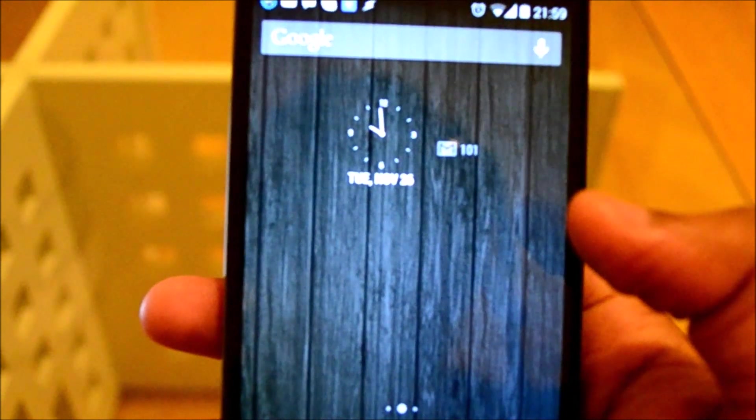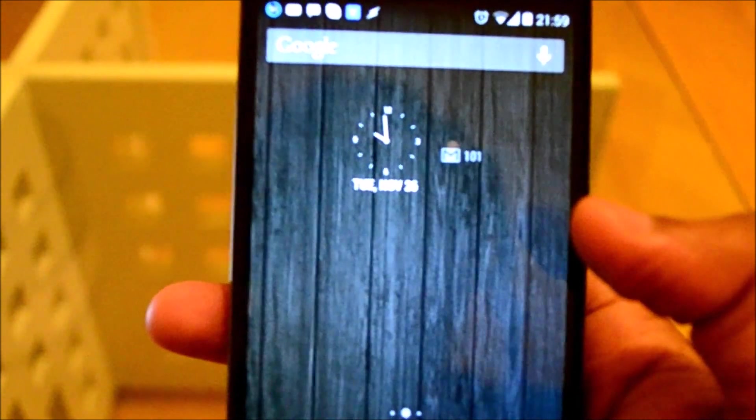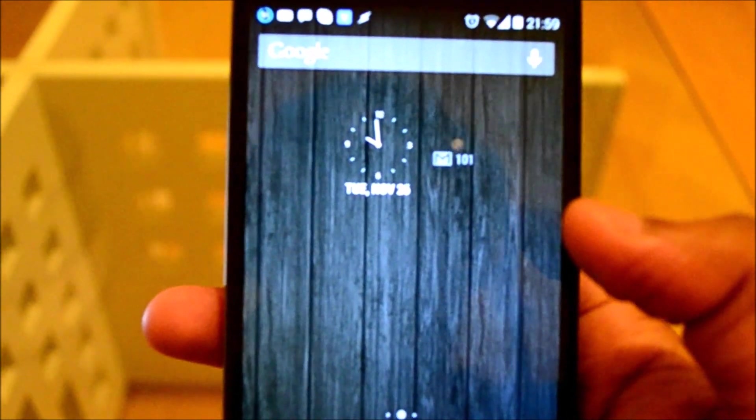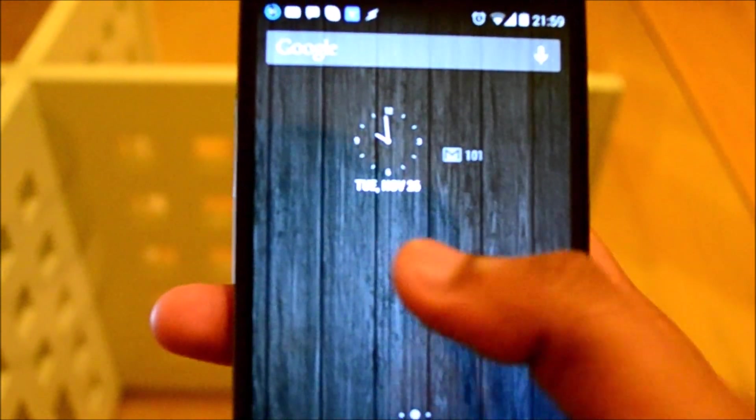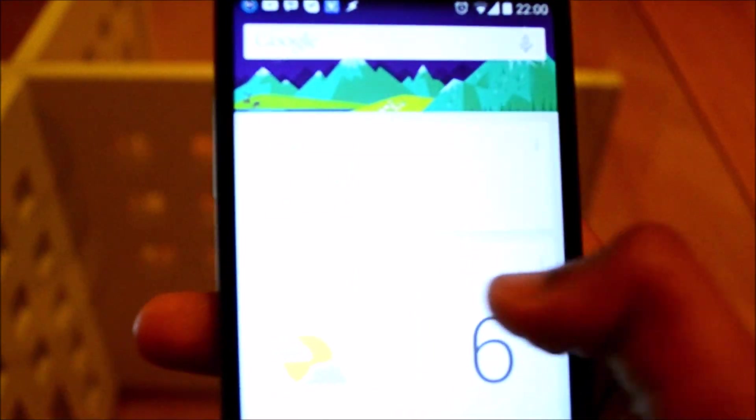Launcher also has a dedicated screen for Google Now. So if you swipe all the way to the left, you can see a screen for this.